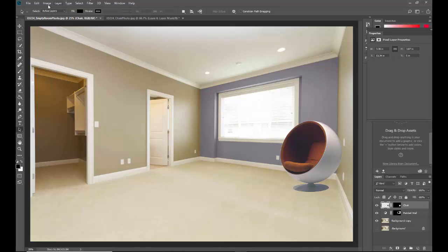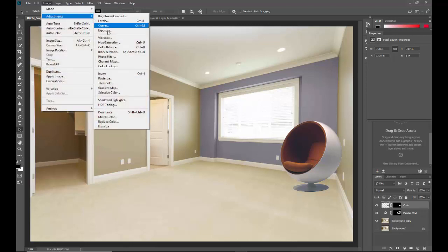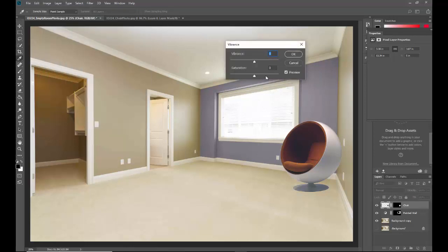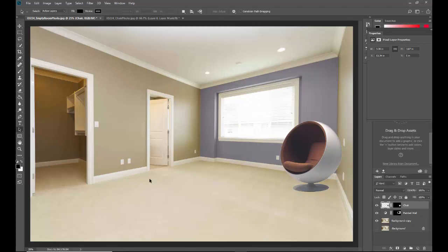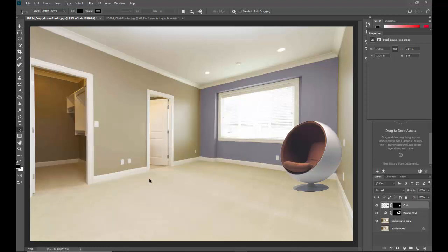I also like to play with Vibrance under Adjustments. You can make it really saturated or gray it out. Taking the vibrance down a little bit can help the furniture feel like it's more realistically in the room. I like it when it's toned down a little bit. That is how you adjust the furniture to match the room's lighting and feel.